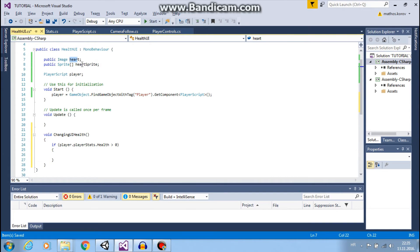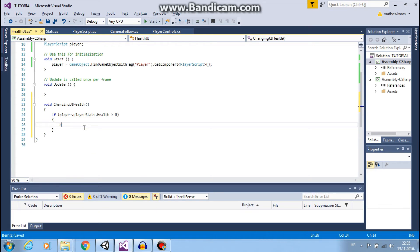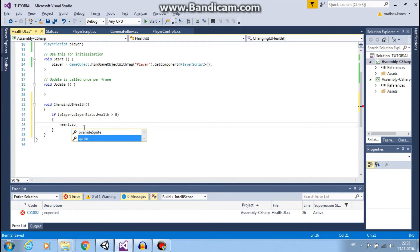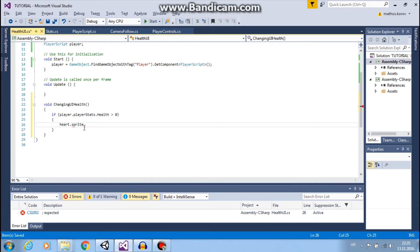So heart.sprite, so sprite of our image, that will be this image that we set up in the upper left corner.